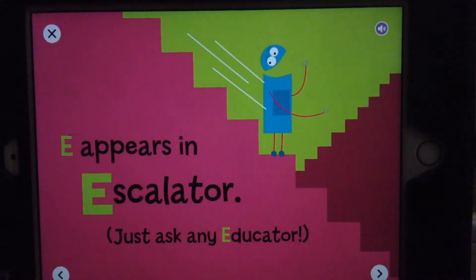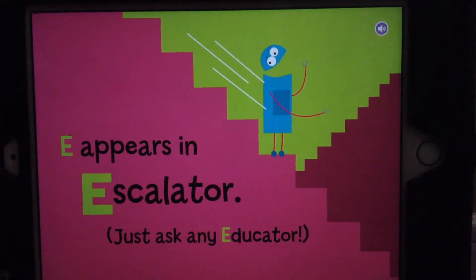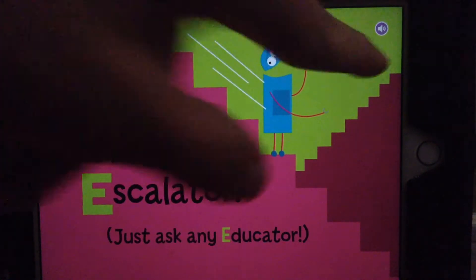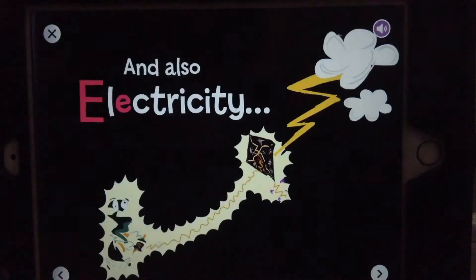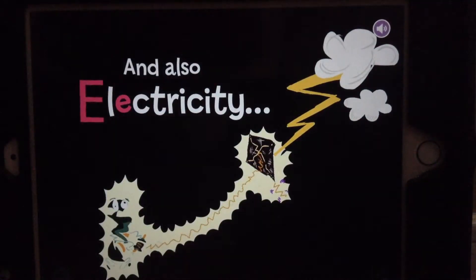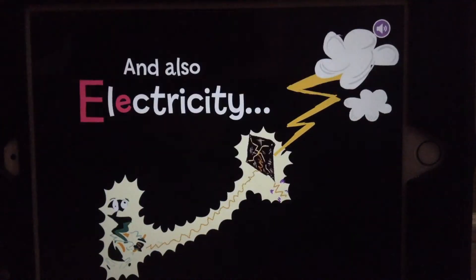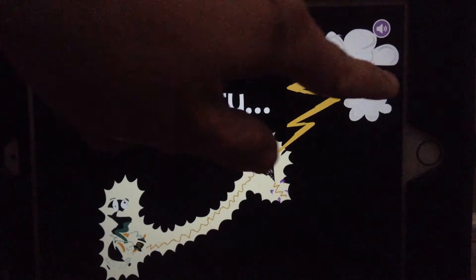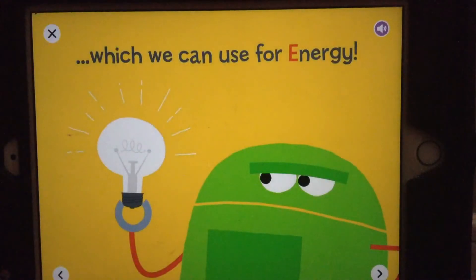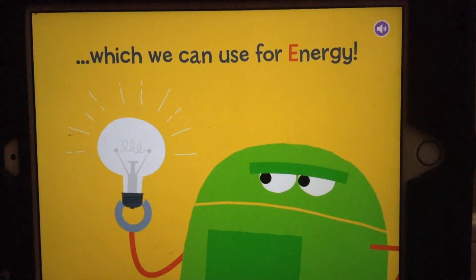E appears in escalator, just ask any educator. And also electricity, which we can use for energy.